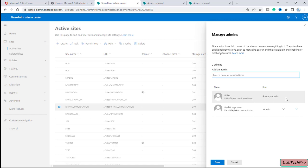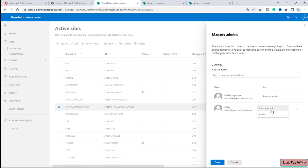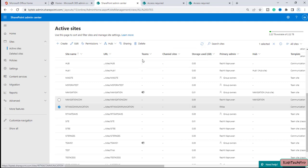I'll add myself — so Hrithika will remain the primary admin and I will be the admin. If you want to become the primary admin you can also do that, but let's keep Hrithika as the primary admin and I'll be a normal admin. Now I'll click on Save — it's updating the site, and now the site is updated.